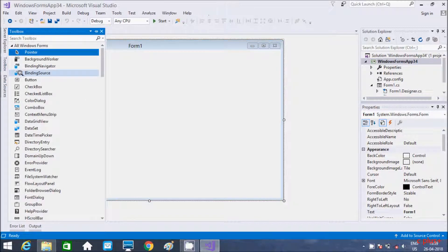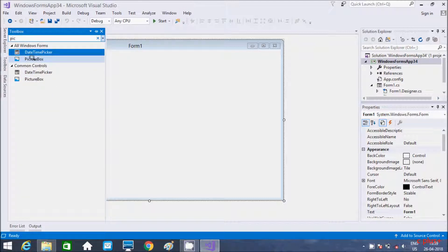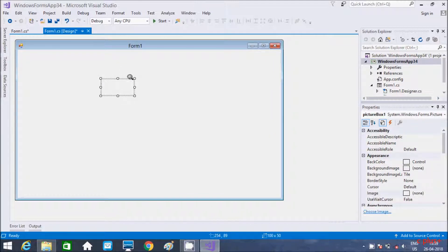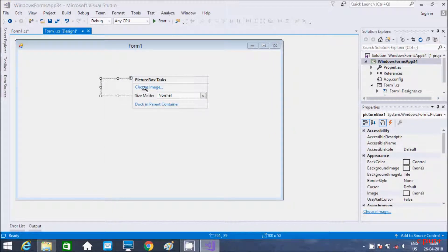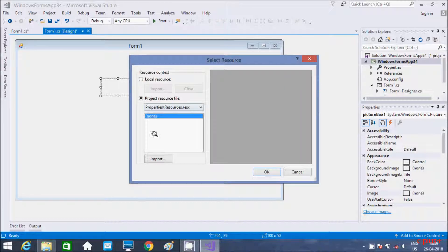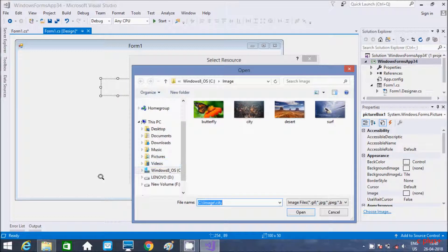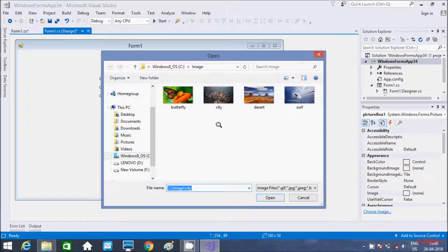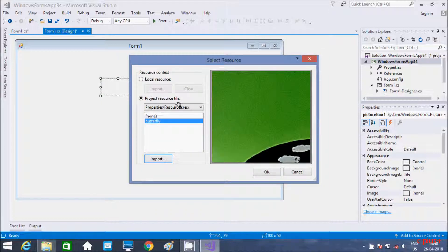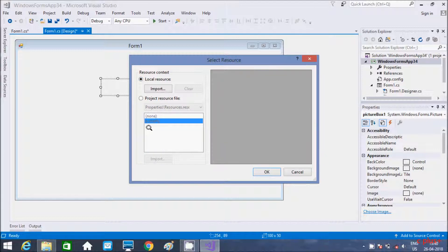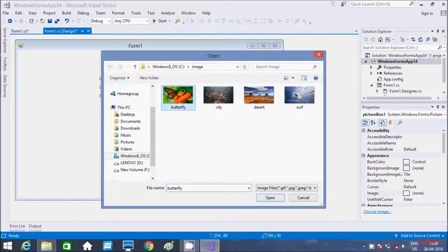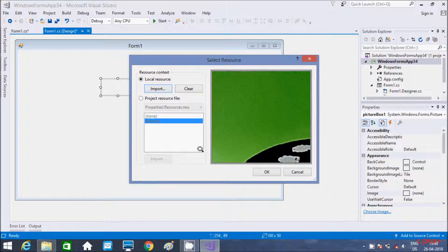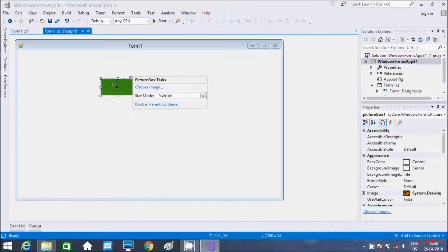For PictureBox you have to go to the toolbox and search for PictureBox. From there you can directly drag it onto the form. Click on 'Choose' and then 'Import' to select a picture. I am going to select butterfly, click Open. You can also select a local resource, click Import, then Open, select butterfly, click OK. Now this is displaying.